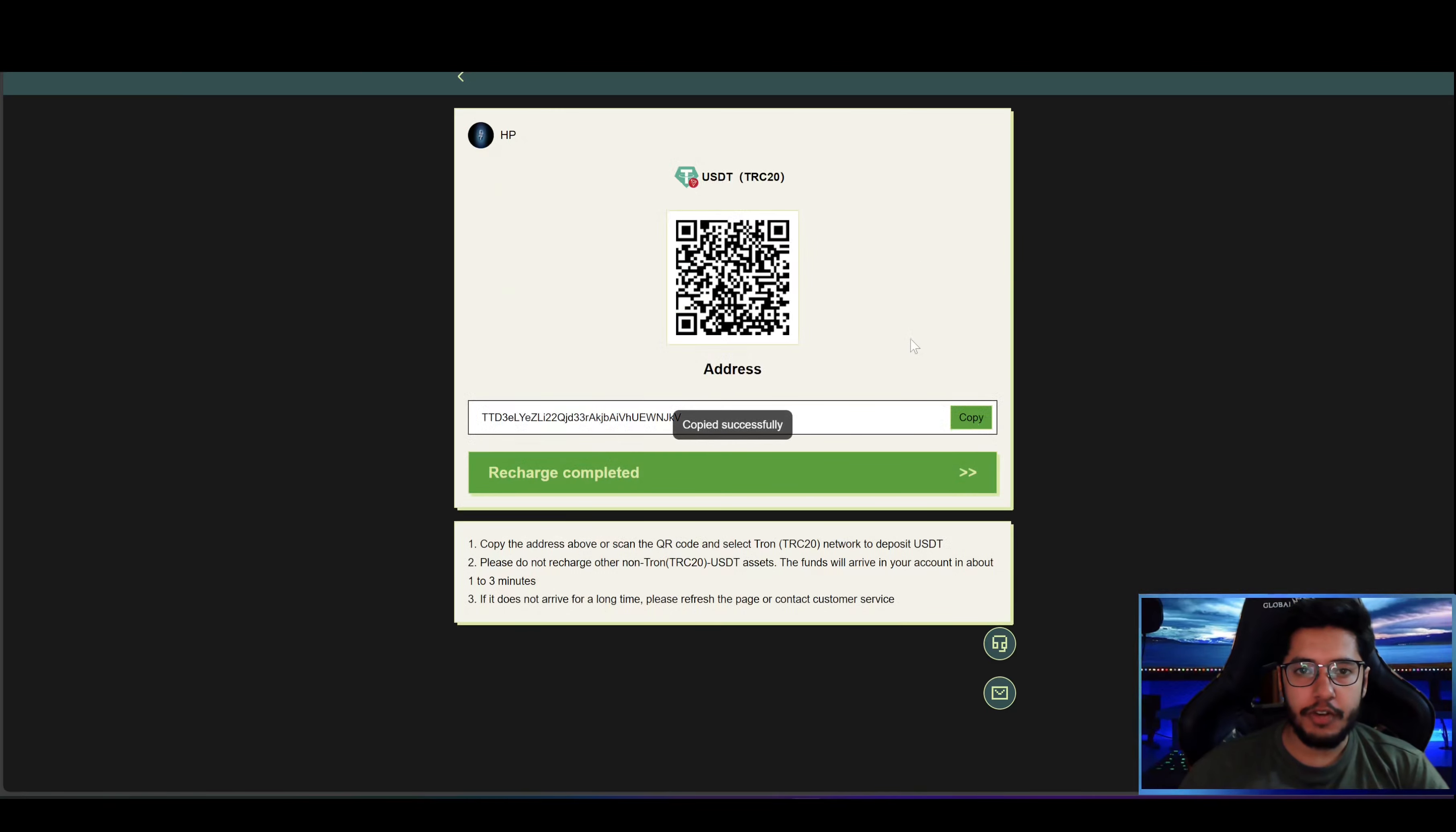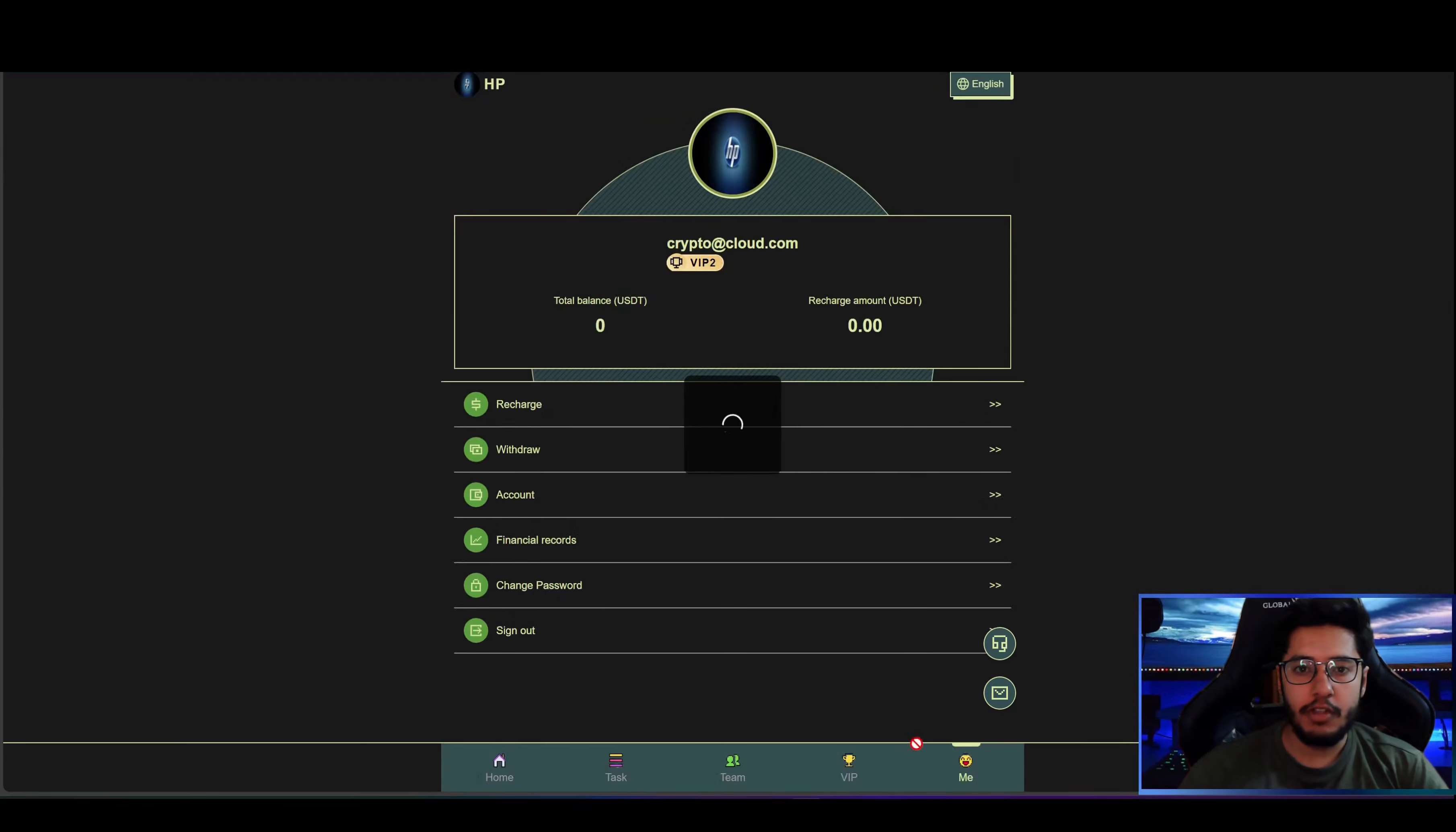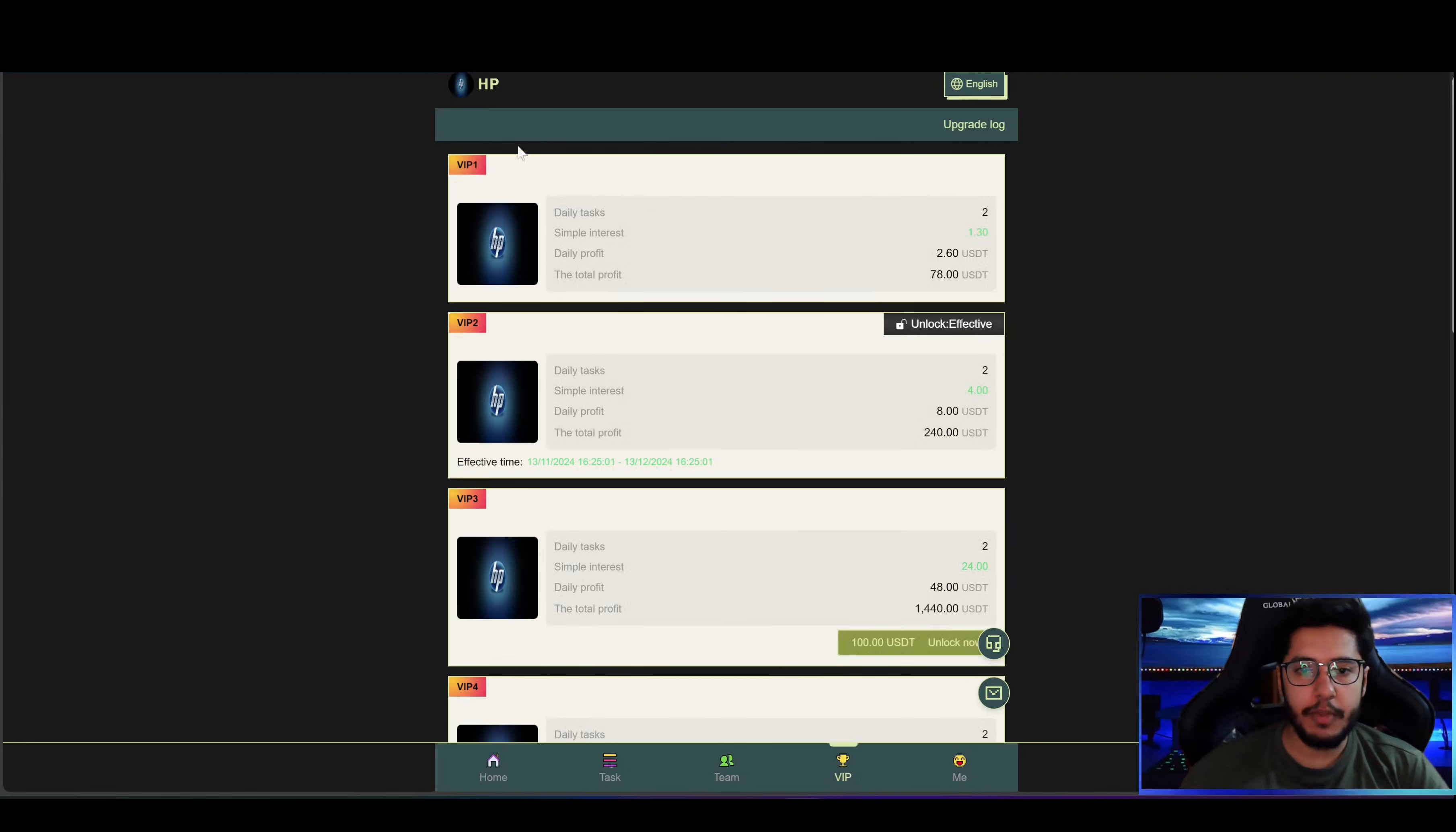Then copy the address or scan the QR code and then go to your MetaMask or Trust Wallet and send TRC20 USDT onto this address and your recharge will be completed.